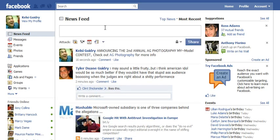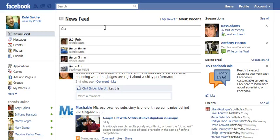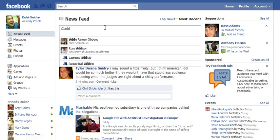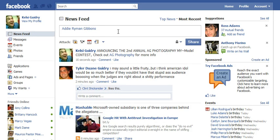Something else you could do — like I said, her name was Addie. You could type her name and also select her name, then go about typing the rest of your status update.